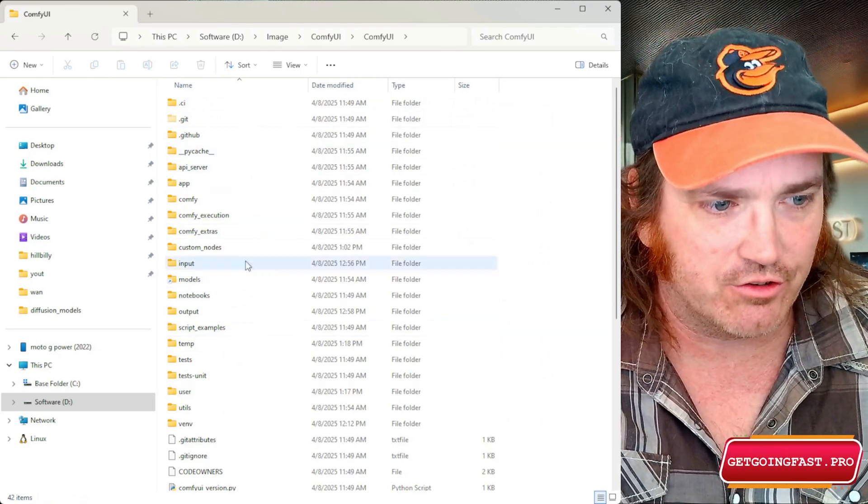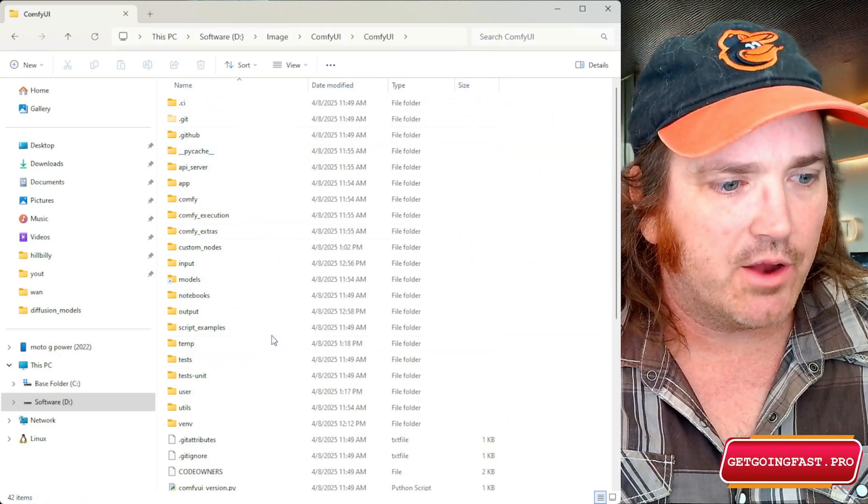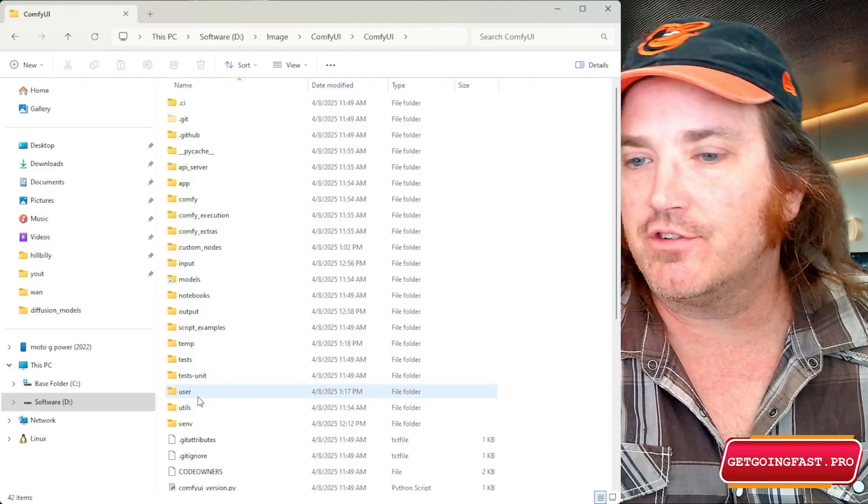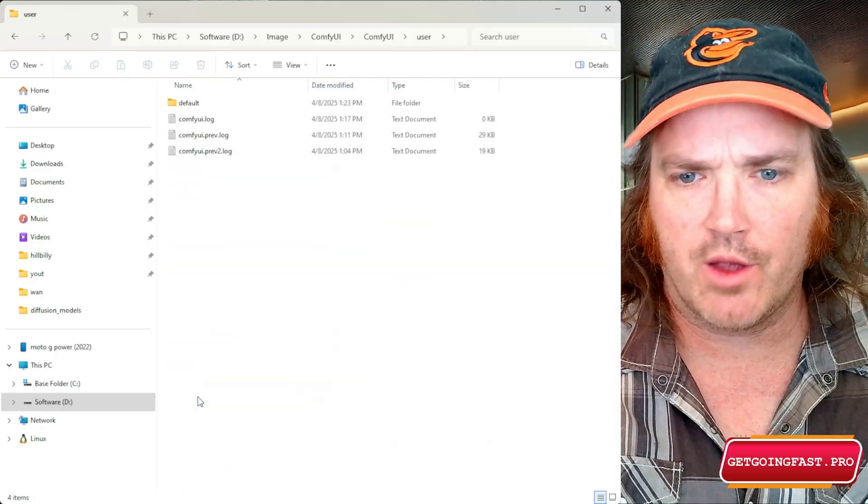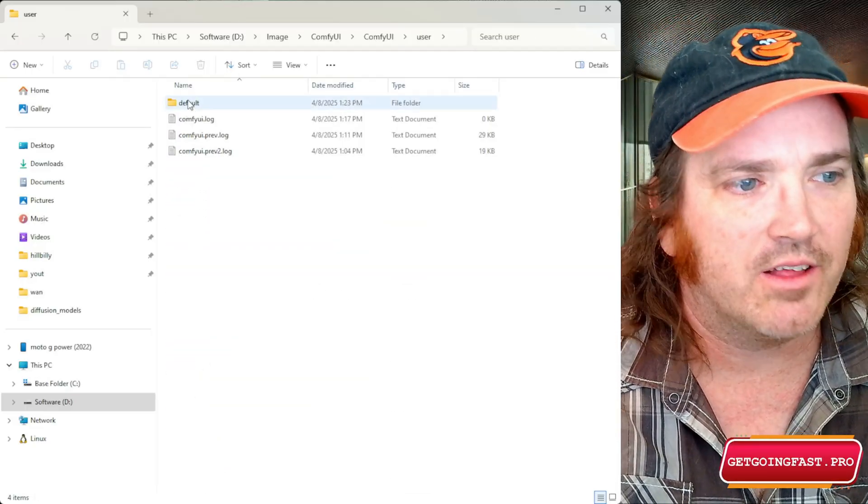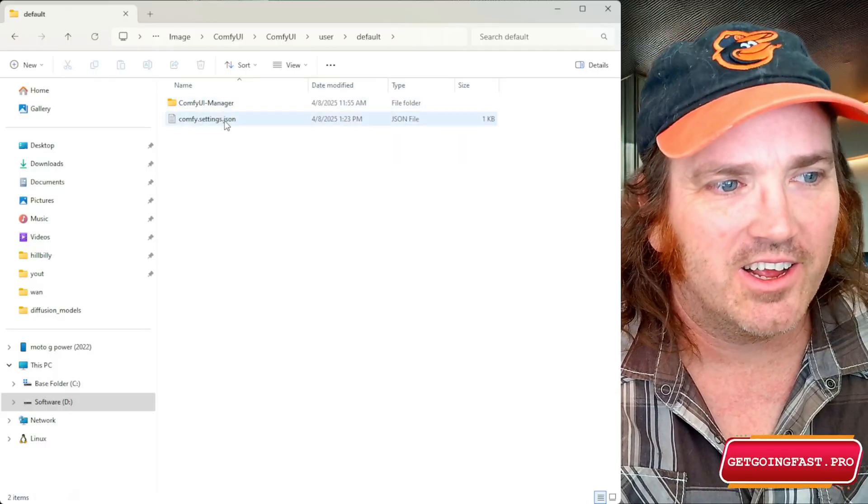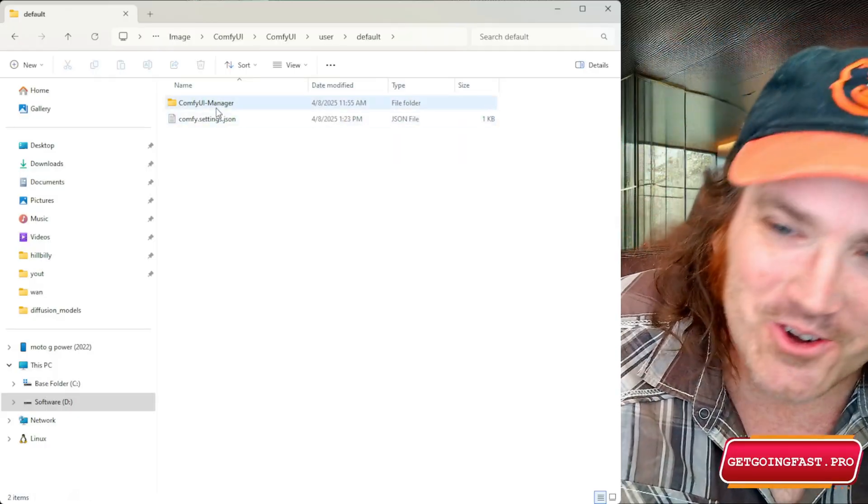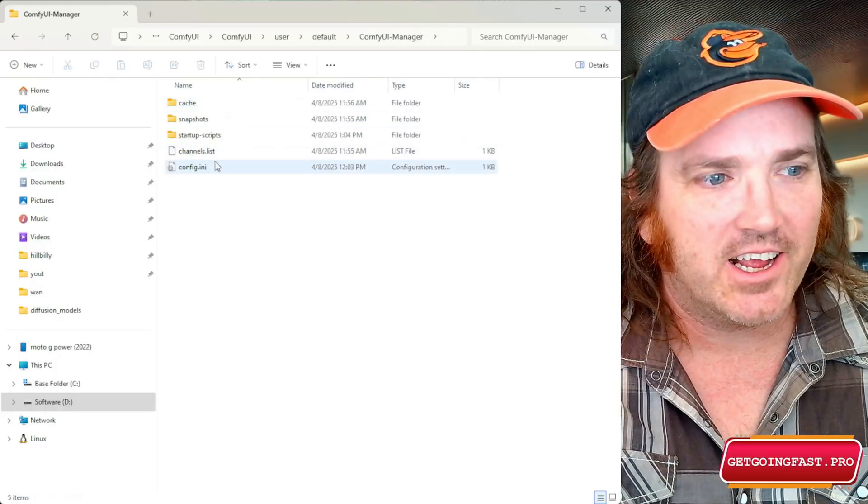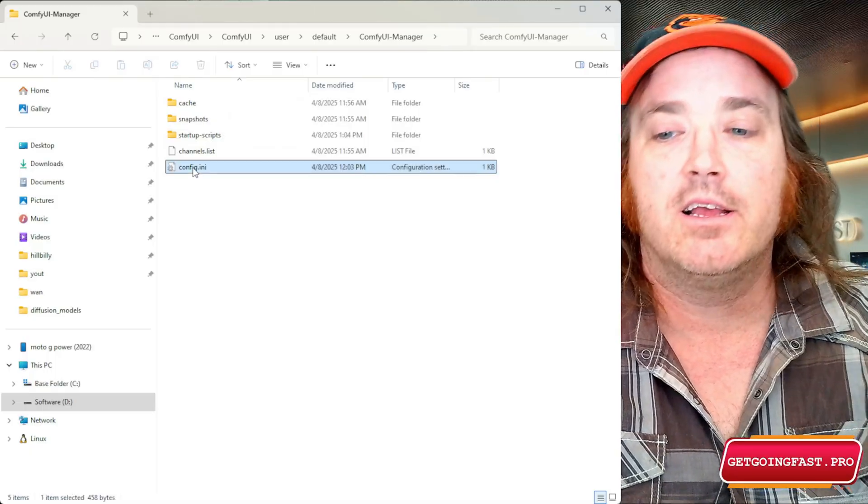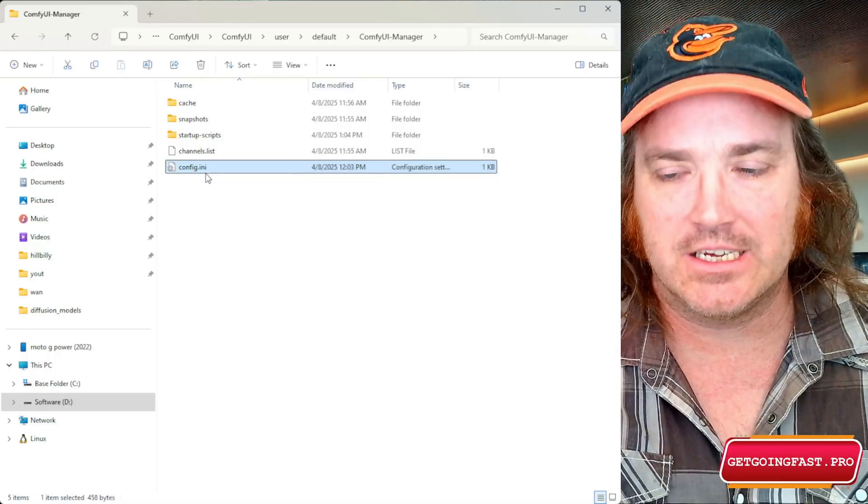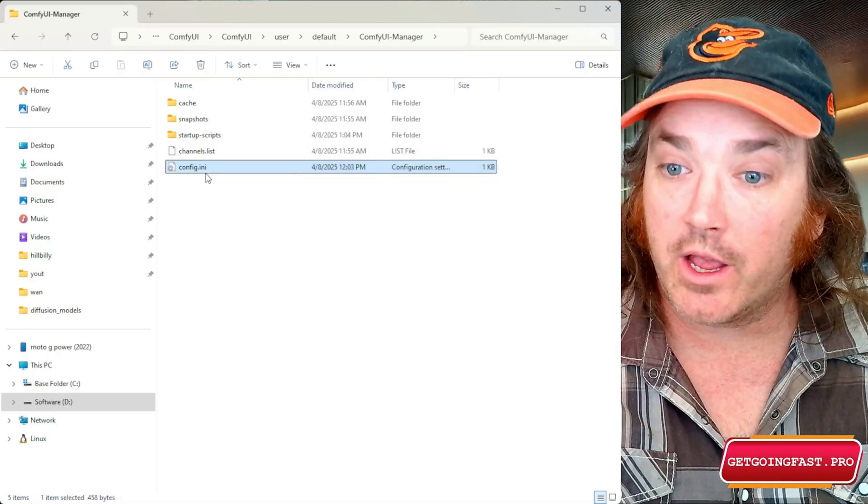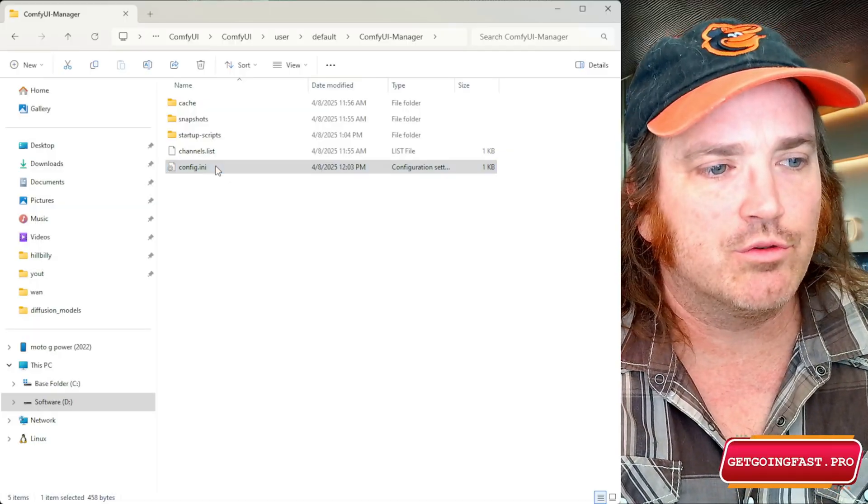So we go inside our ComfyUI, okay, then you can tell you're inside now because this is where all the files are. All right, and what we're going to do is look for this folder called user. Okay, we're going to click on user, then we're going to click on default, and we're going to click on ComfyUI manager.